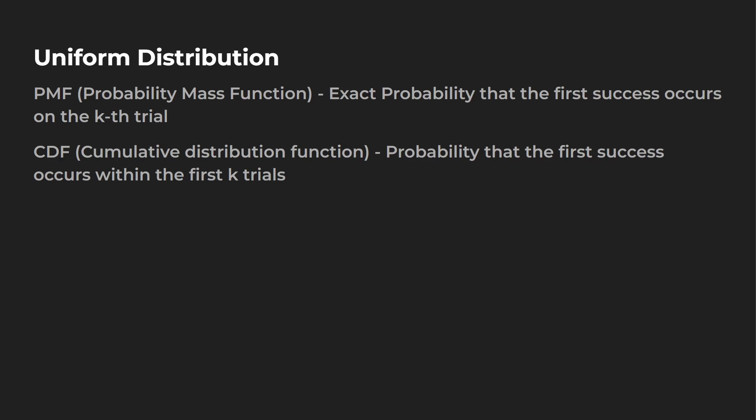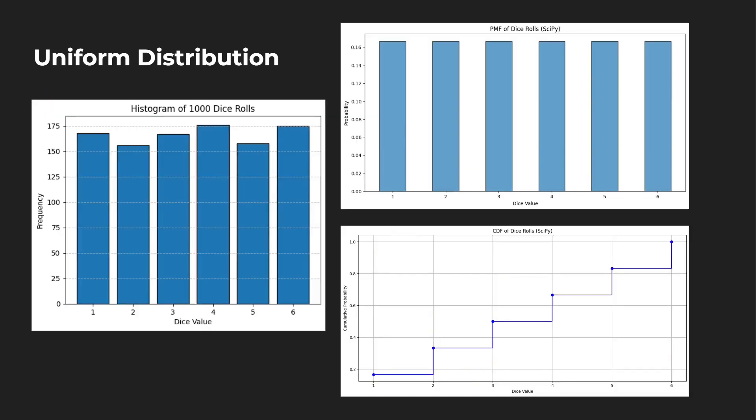So PMF is the exact probability that the first success occurs on the Kth trial. The CDF is the probability that the first success occurs within the first K trials. So PMF, what's the probability that you would have a four on rolling a die? Well, that'd be one out of six. How about a three? Well, also one out of six.